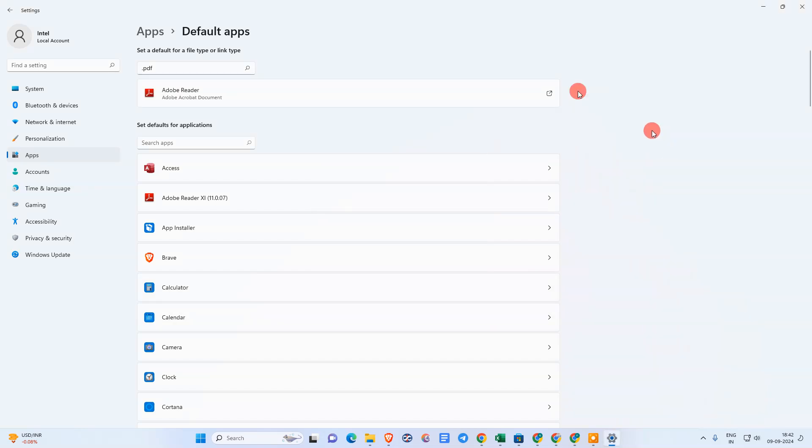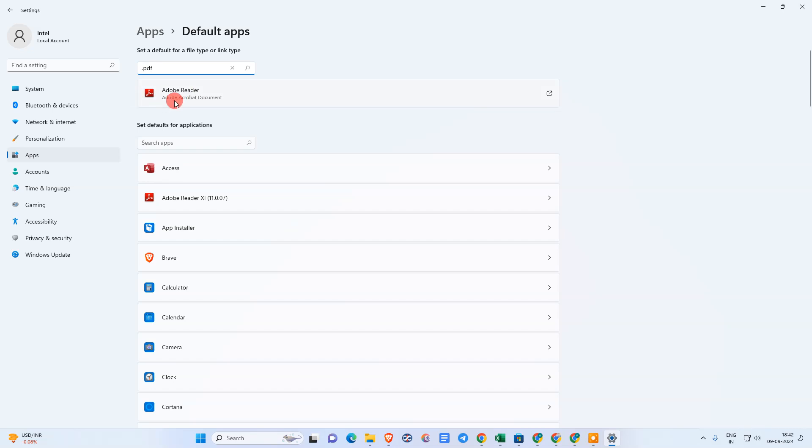Click OK. Now whatever PDF file you open will be opened by default in Adobe Reader. That's how we can change the default app for PDF to Adobe Reader.